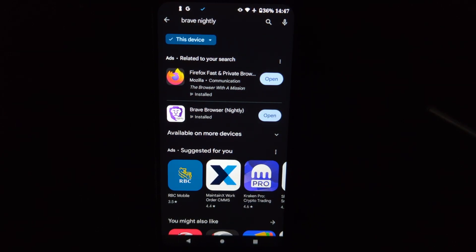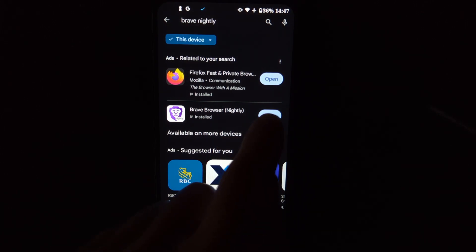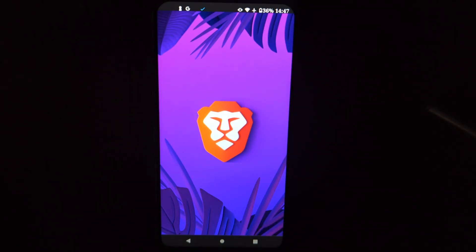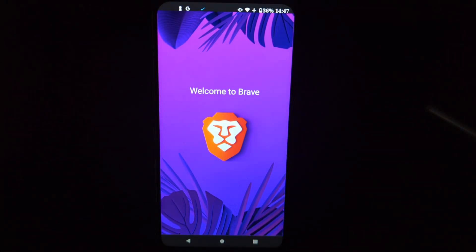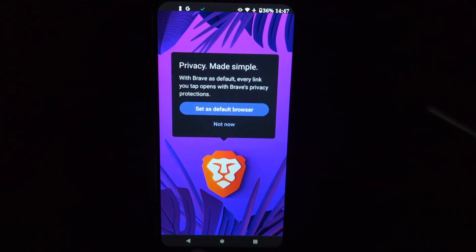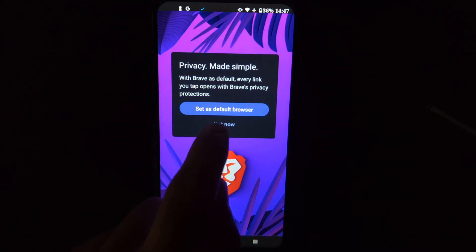Okay, and once that is installed, you open that baby up. And this setting was a little hard to find. That's why I'm making this video. So once you're into the Brave browser, Brave Nightly,